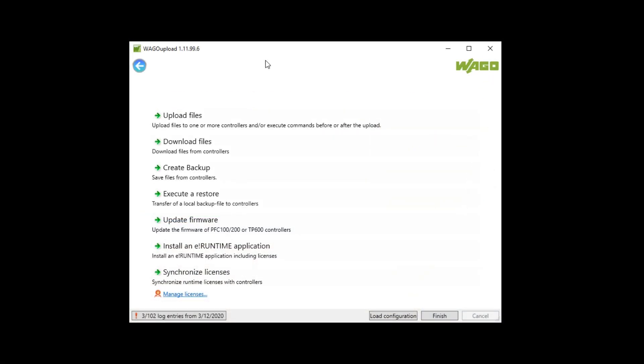Welcome to the video VAGO license handling with the software VAGO upload. After ordering a license you receive an email with a PDF file where you find the license keys.